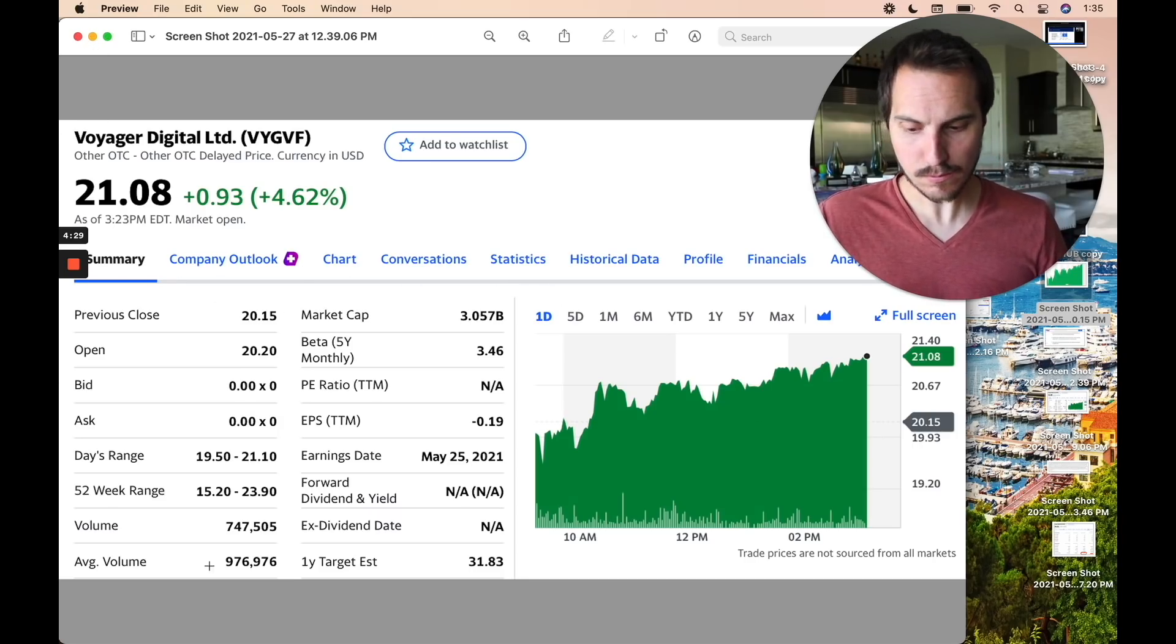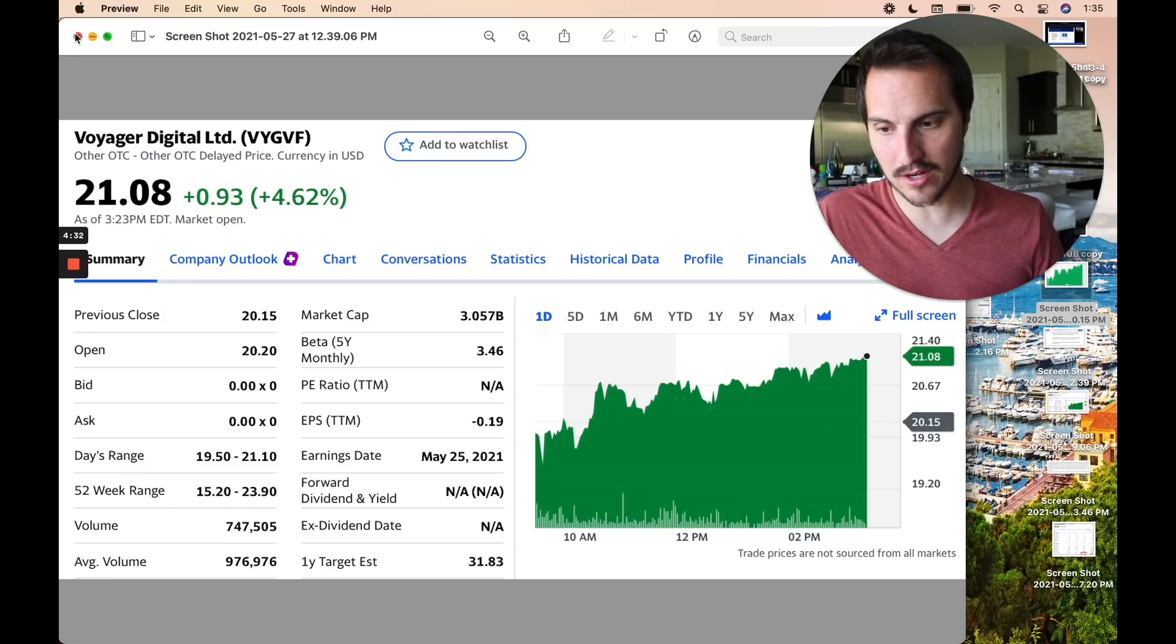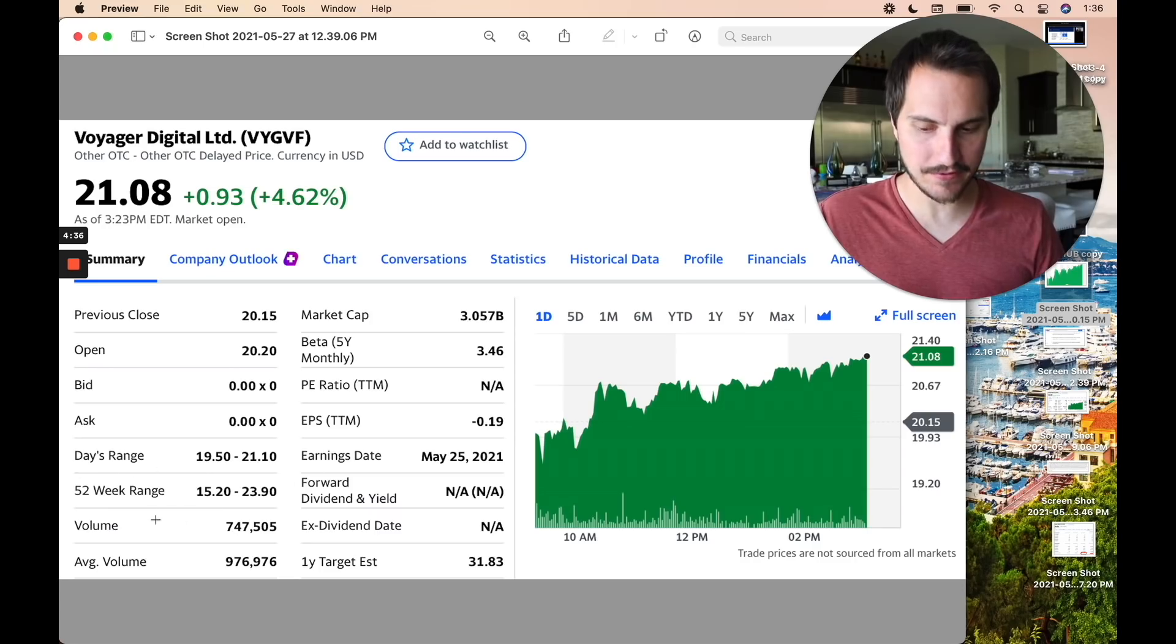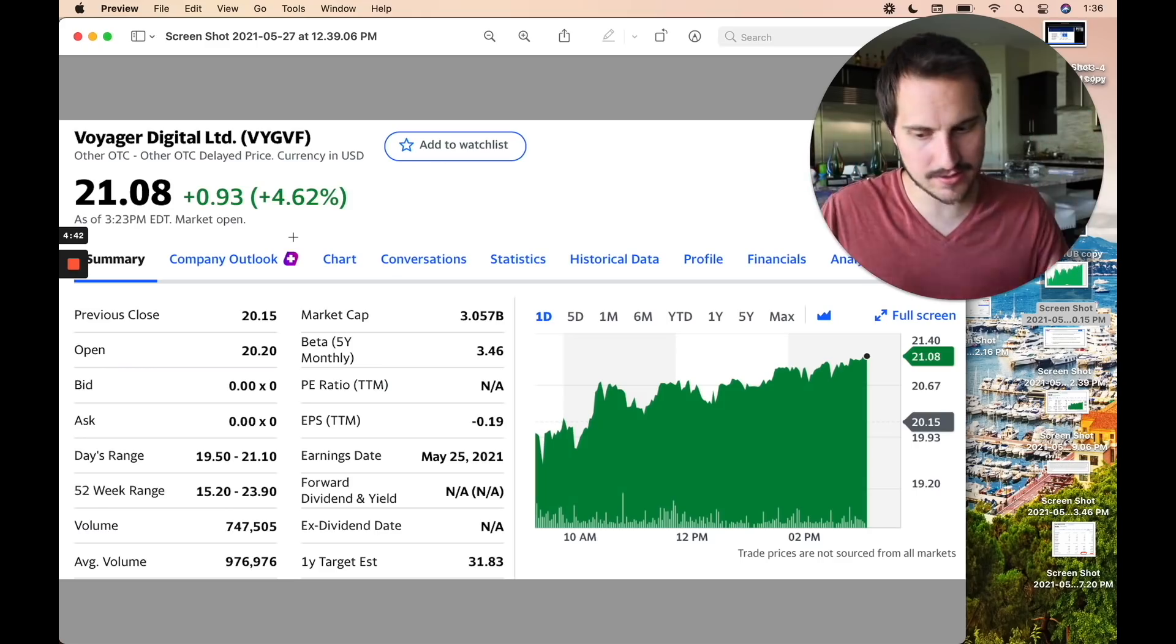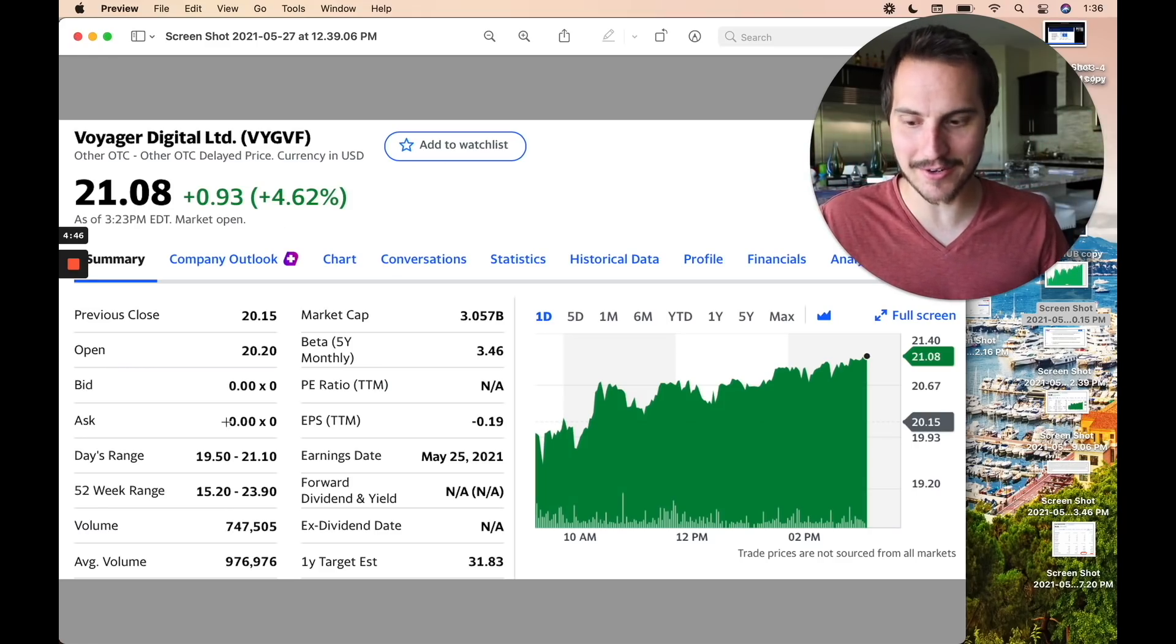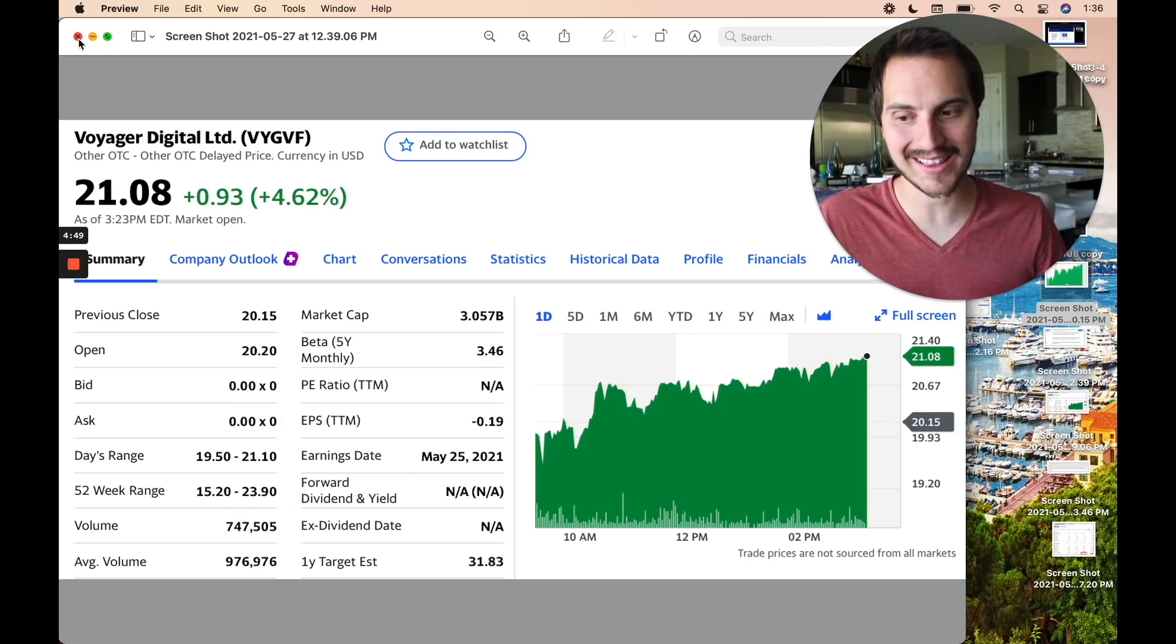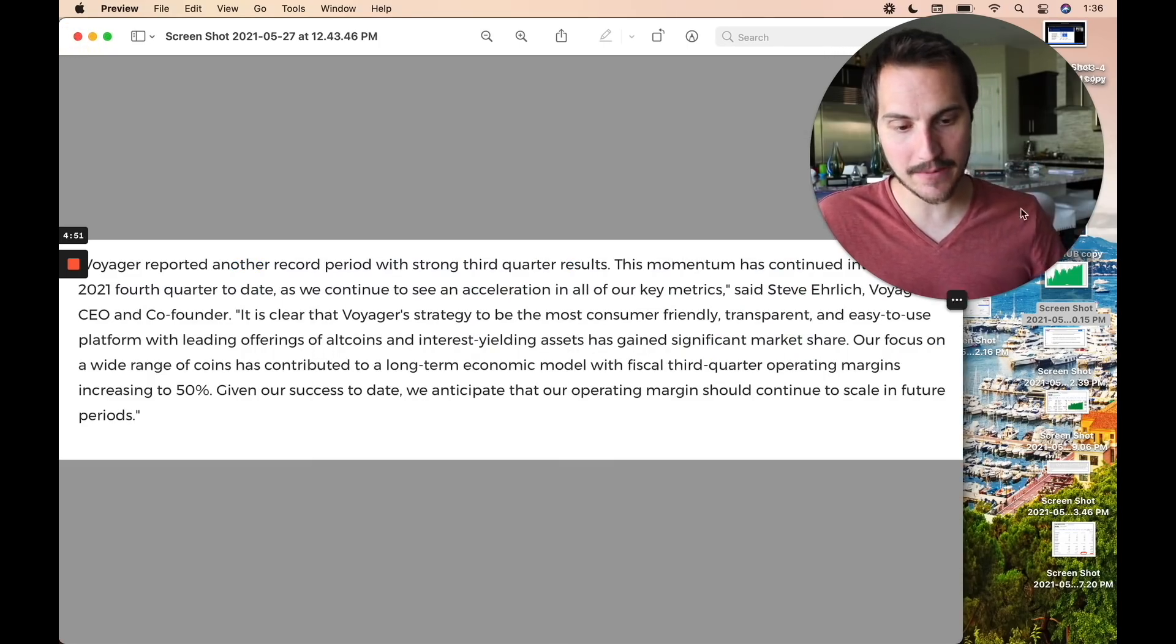Now, as far as 52-week range, anywhere from 15 bucks, $23 or so. I mean, that's not an accurate 52-week range, in my opinion, it was actually lower than that. So, Yahoo Finance, you know, Yahoo Finance is a little funny nowadays. Sometimes their numbers aren't the most accurate, but needless to say, it got all the way up to almost $24 at the highs. That was when crypto was kind of peeking out there. Look at this.